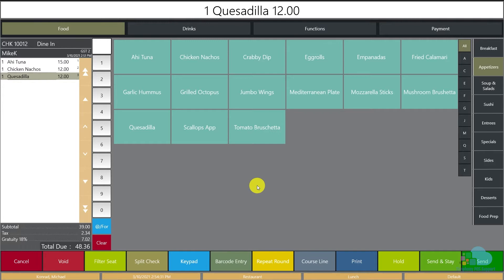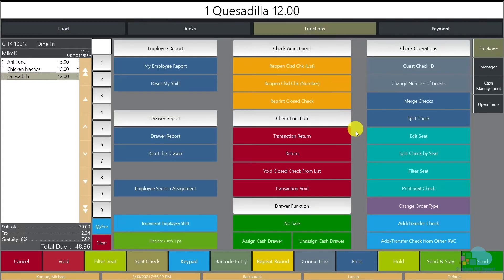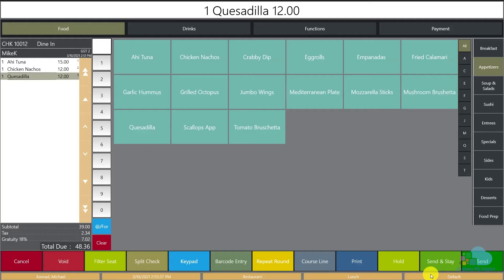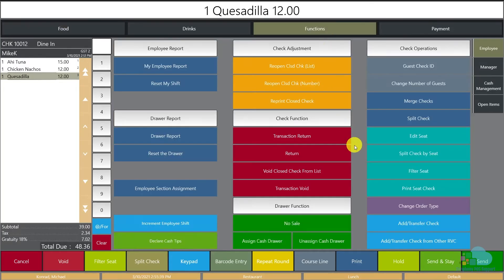That is already a great advantage and a great reason to use seat positions, as it creates a much better customer experience. Besides that, there are quite a few functions that also take advantage of seat positions that can help when giving the guest their check. The first thing I want to note is the Edit Seat button — for example, if I added the quesadilla on a different seat by mistake, I can click Edit Seat, change it, and move it around just as I would with a split check.